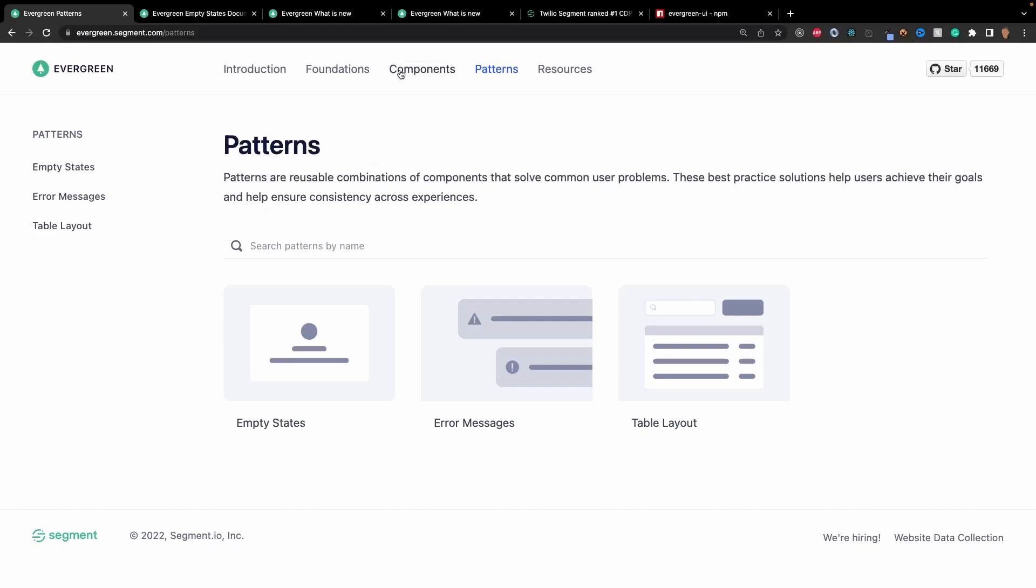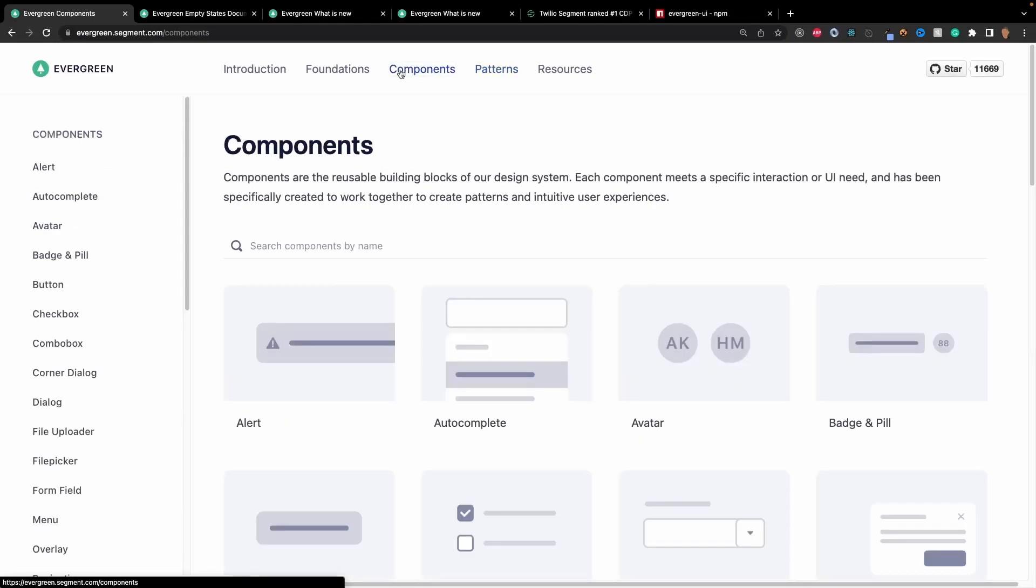Let's cover some of the components. From a components standpoint, this is fairly similar to whatever you expect from Ant Design, Material UI, Mantain, any of the big boys out there.